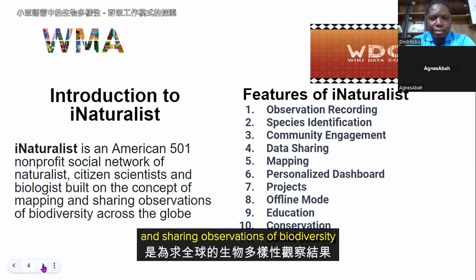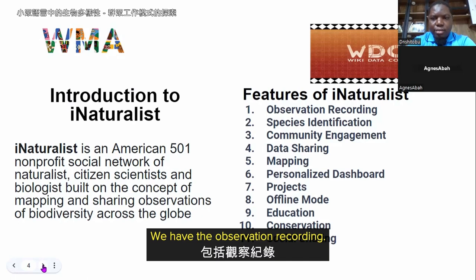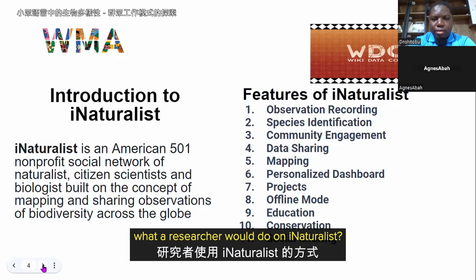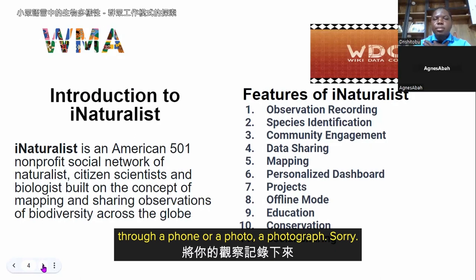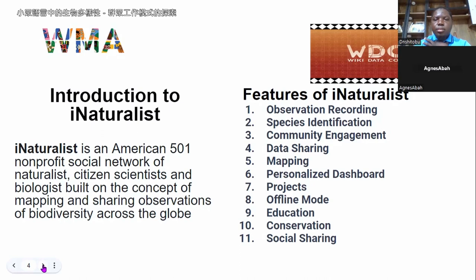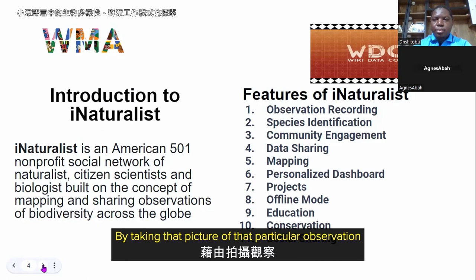iNaturalist has various features. The first is observation recording. What a researcher does on iNaturalist is record observations through a photograph. You go to the field where you can observe plants and animals — the flora and fauna — and take a picture of that particular plant or animal. That is what an observation is.